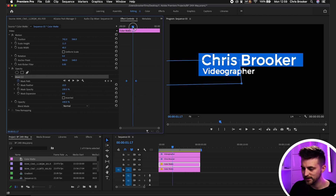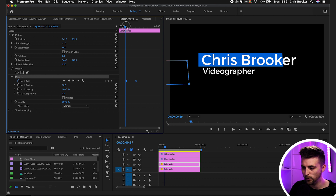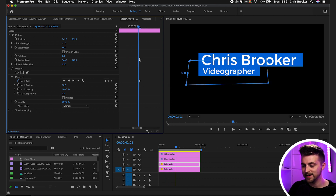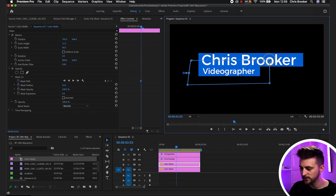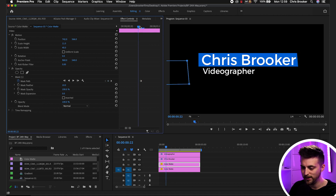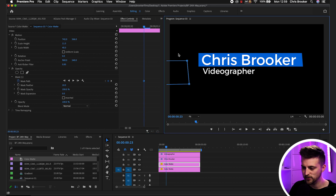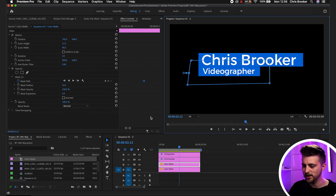In my example, the box isn't quite straight, and therefore when the box animates on, it isn't straight either. If this is the case in your example, just hover over the second keyframe and straighten that out. Then go back to the first keyframe, hover over the exact area where the keyframe is, and again just move it to straighten it up. When you play this back, that should now be straight.